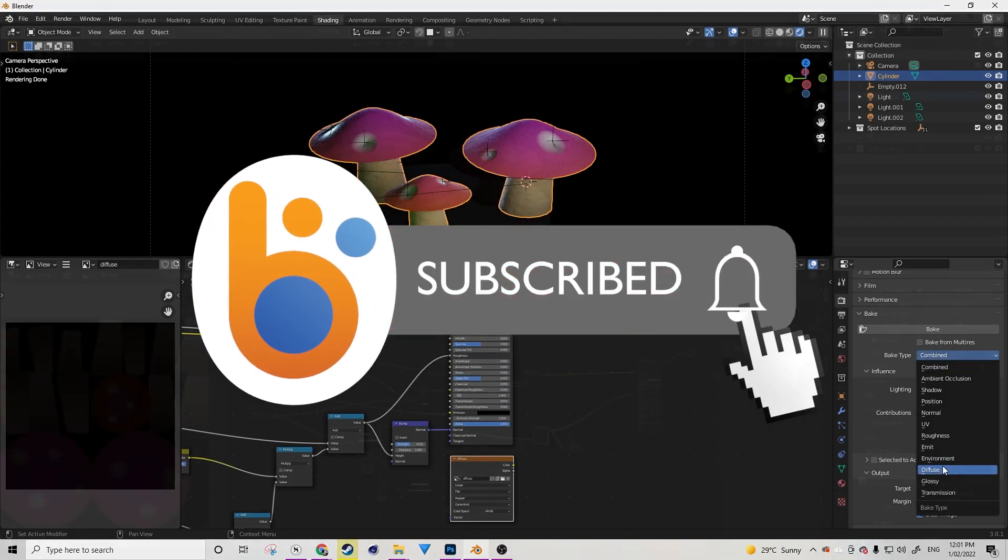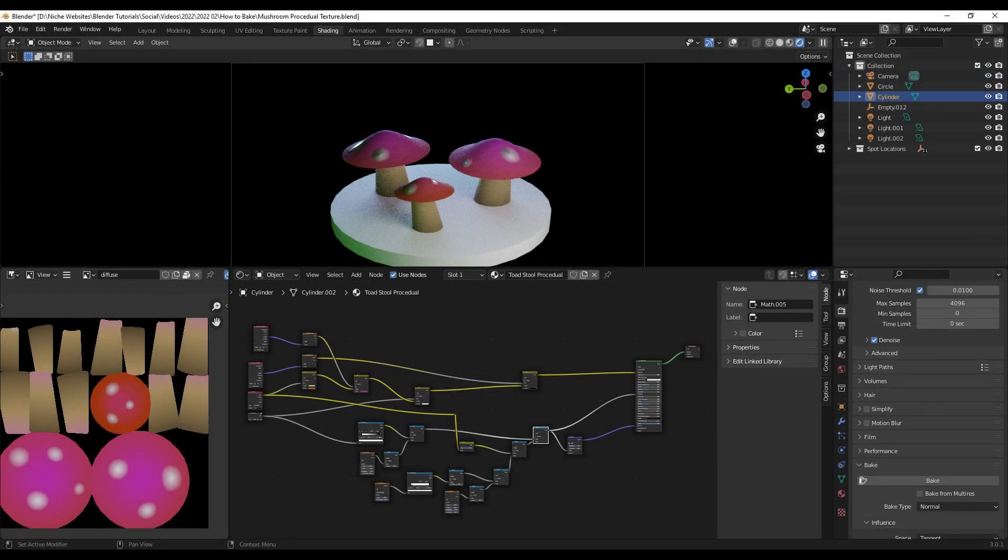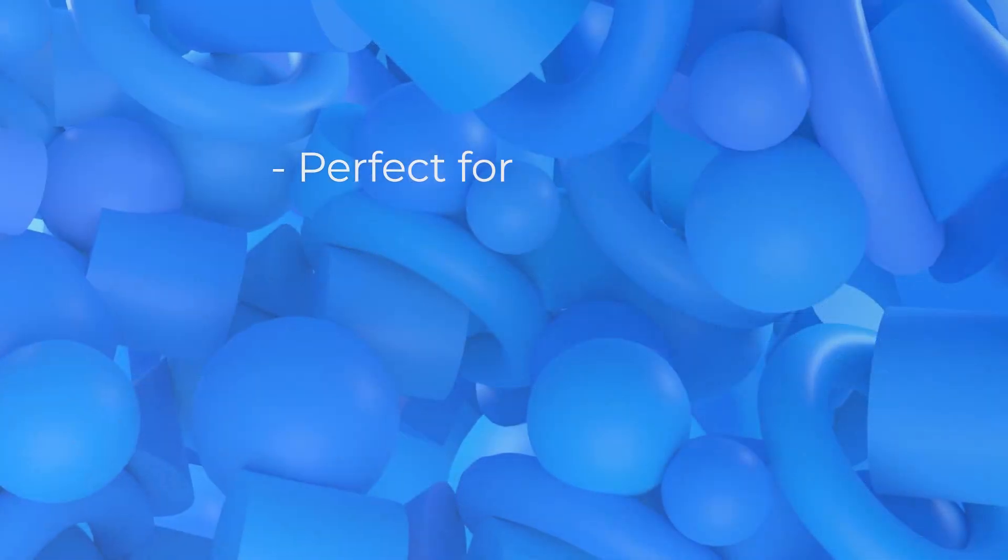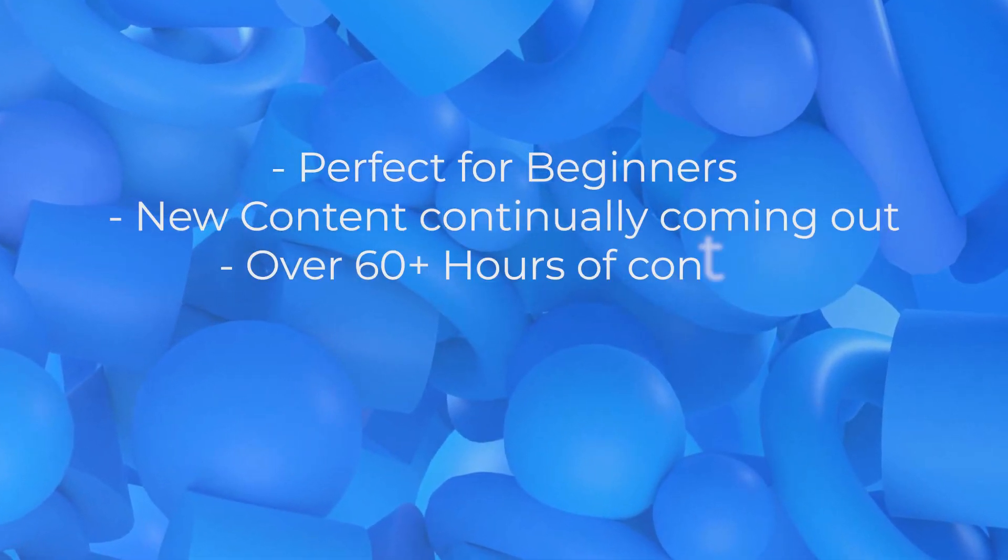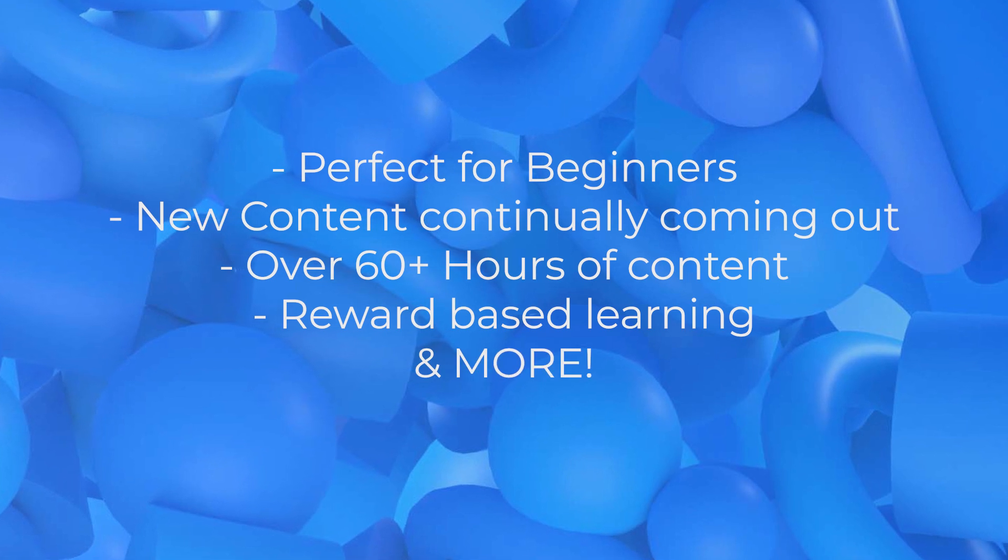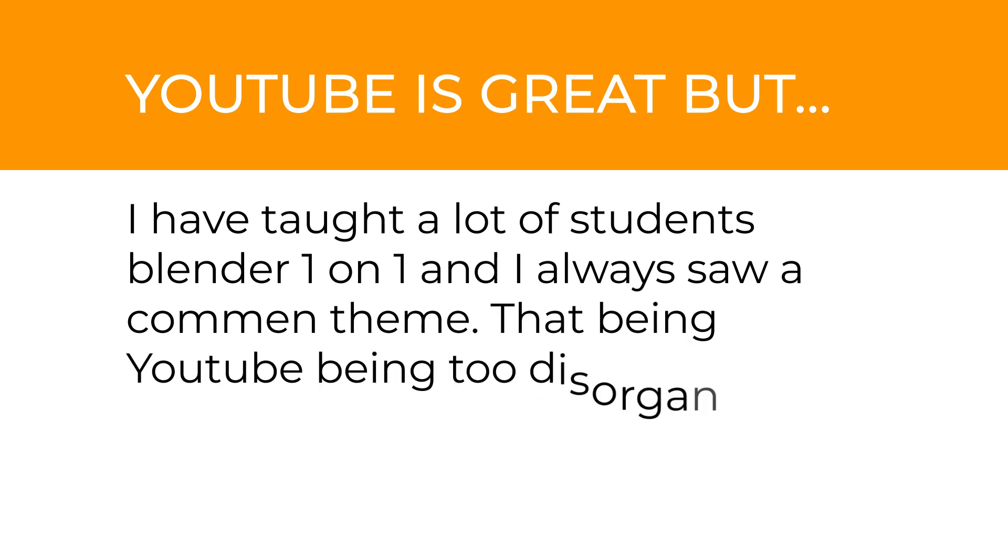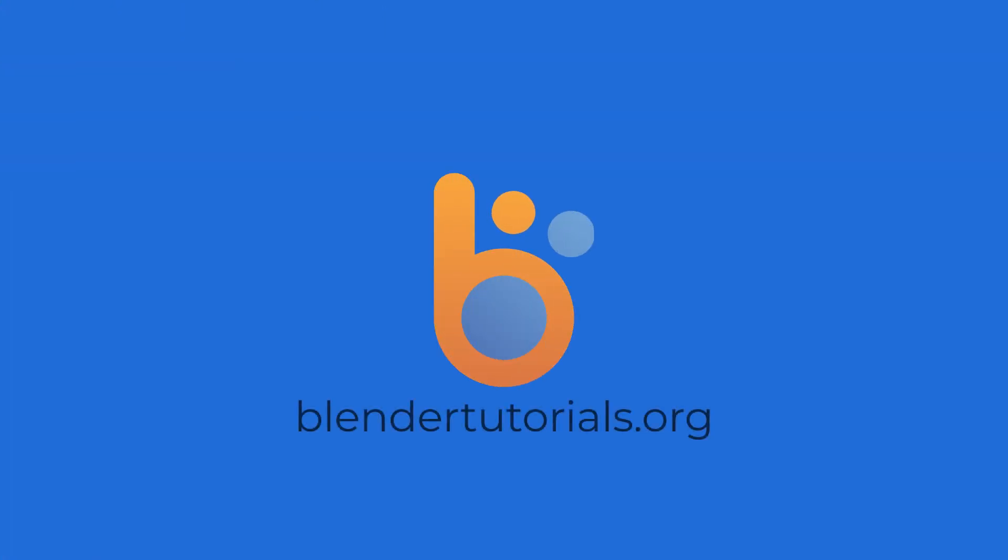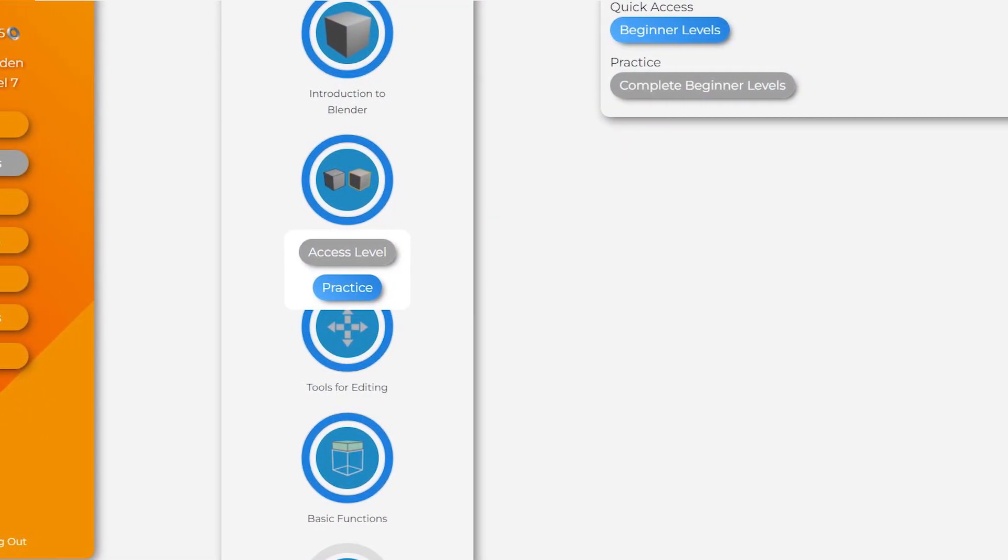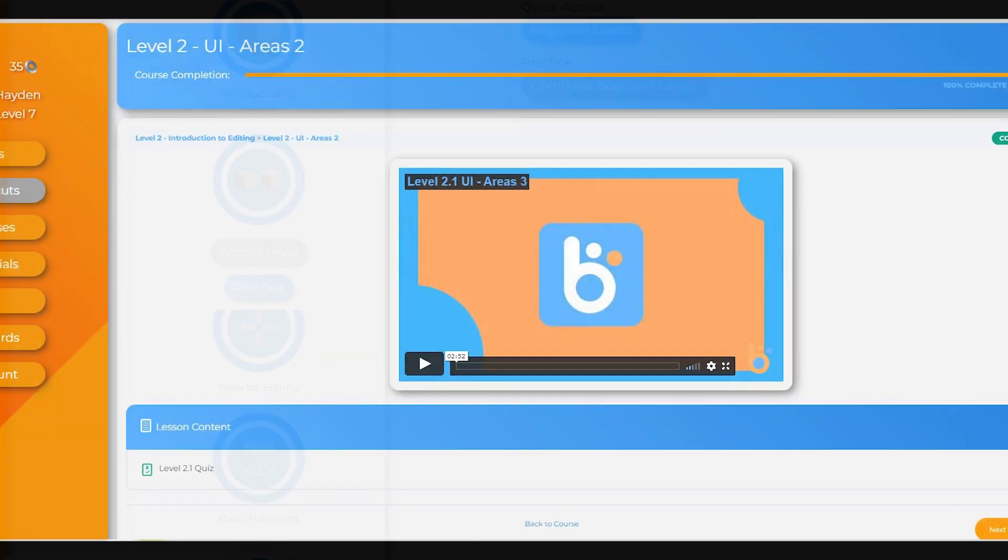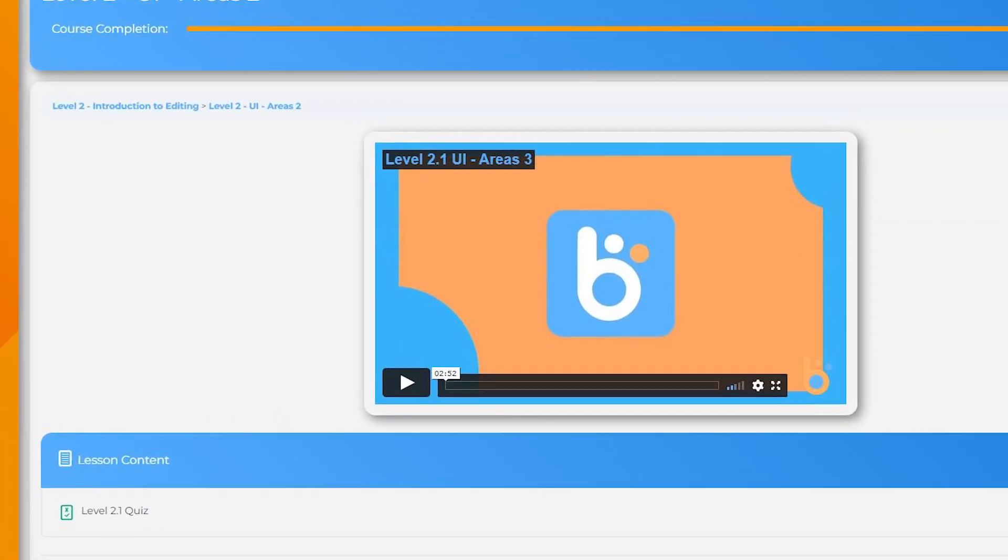We're going to be using this procedural mushroom shader that I created for a course for blendertutorials.org, which is my website that I have created specifically for beginners and intermediaries to learn Blender in an efficient and positive way.